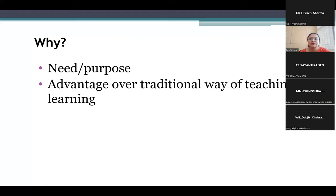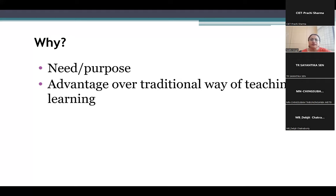Also there are certain topics that cannot be dealt with easily in face-to-face mode. Therefore, we take the help of ICT — especially sensitive topics related to discrimination against females, or in sociology topics like child marriage or child abuse, and in psychology also.